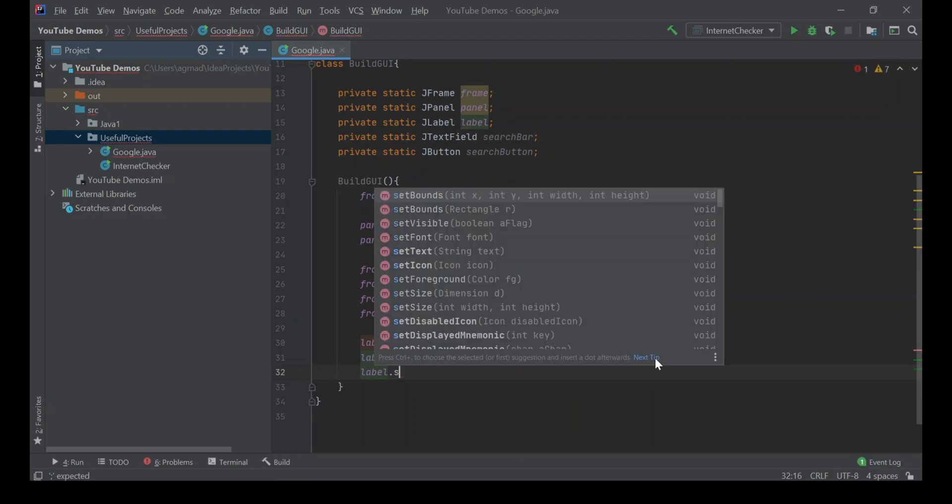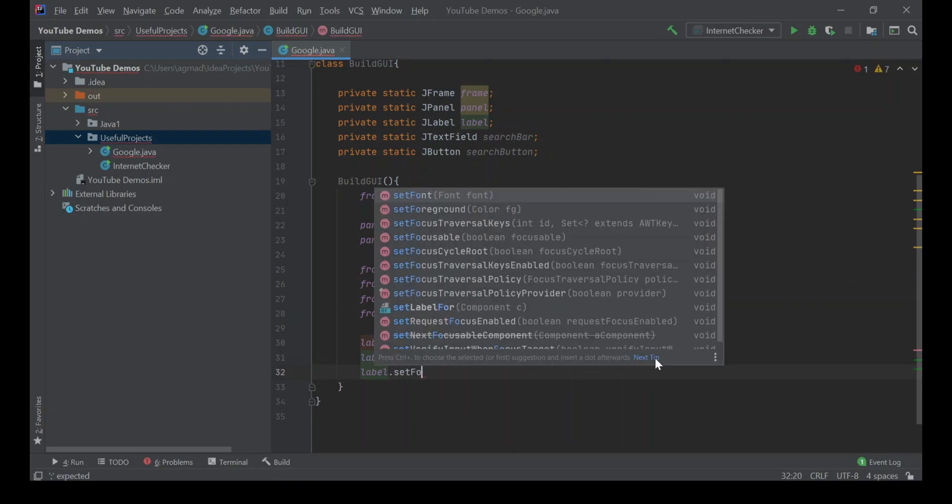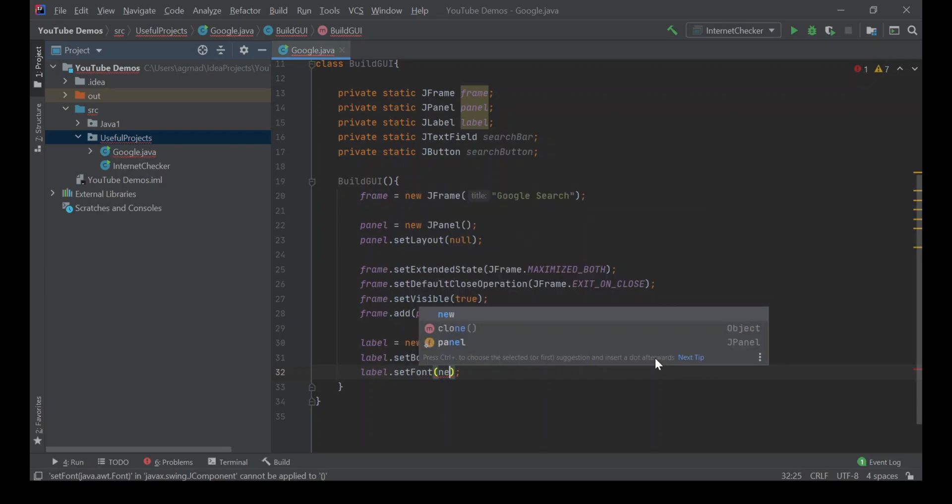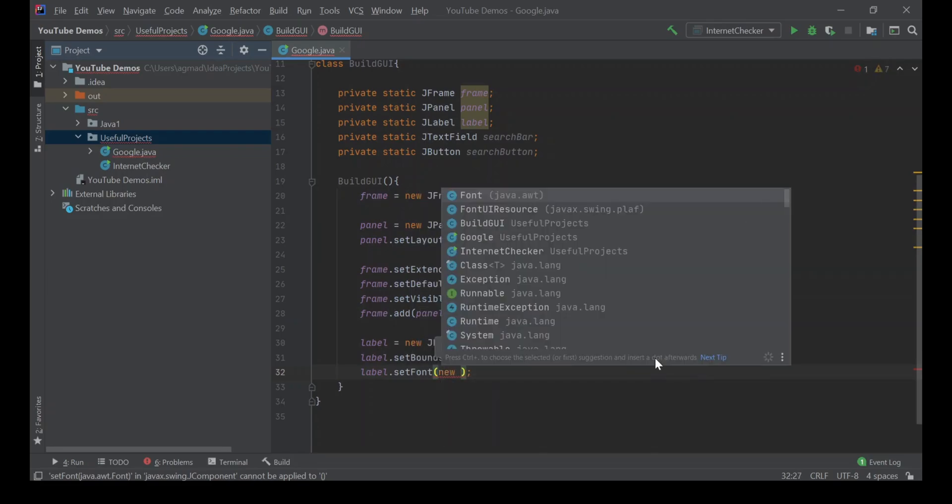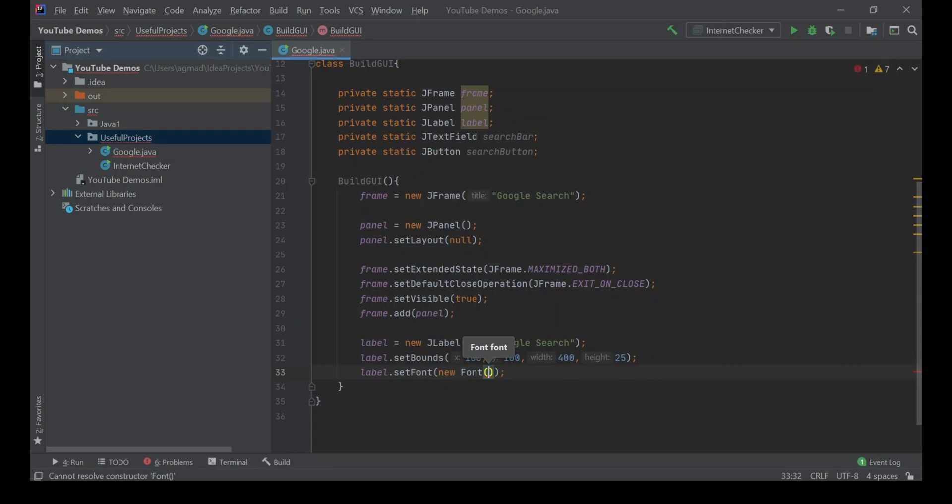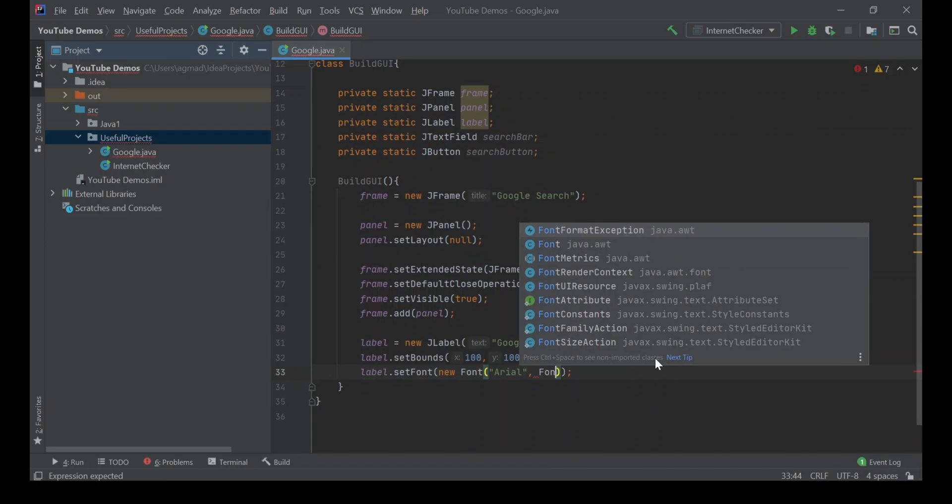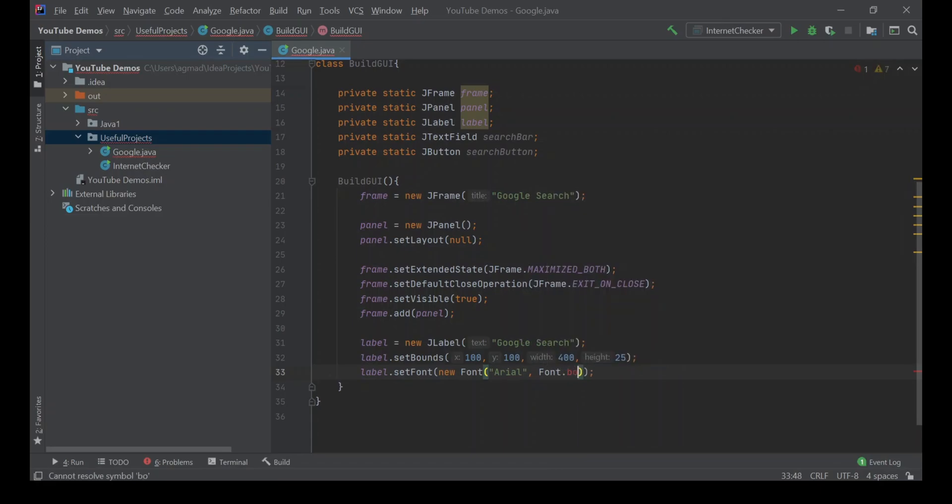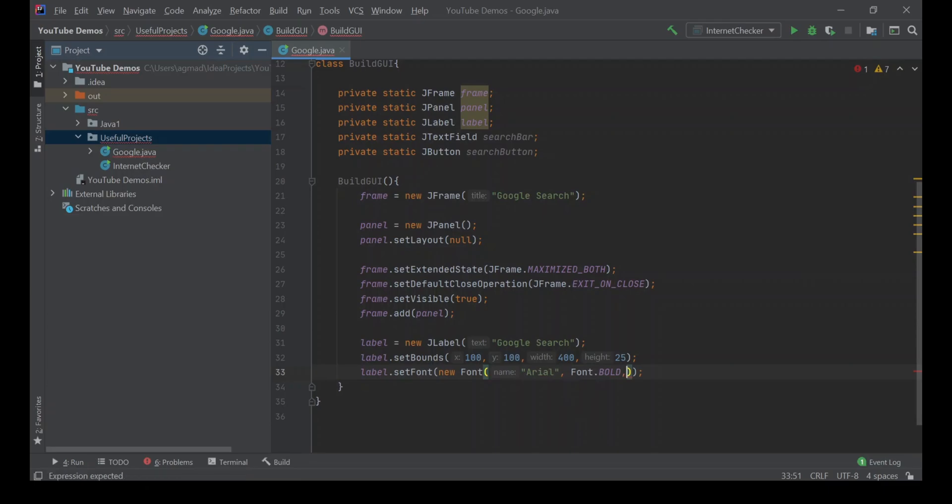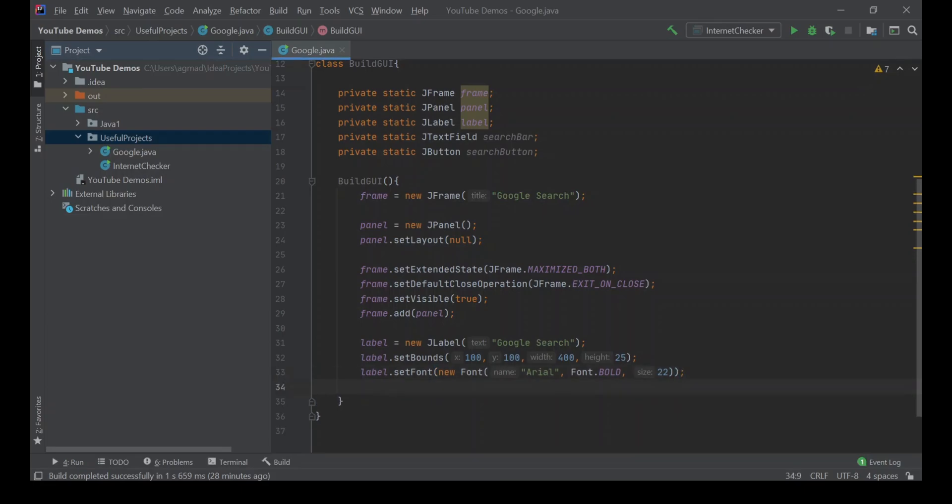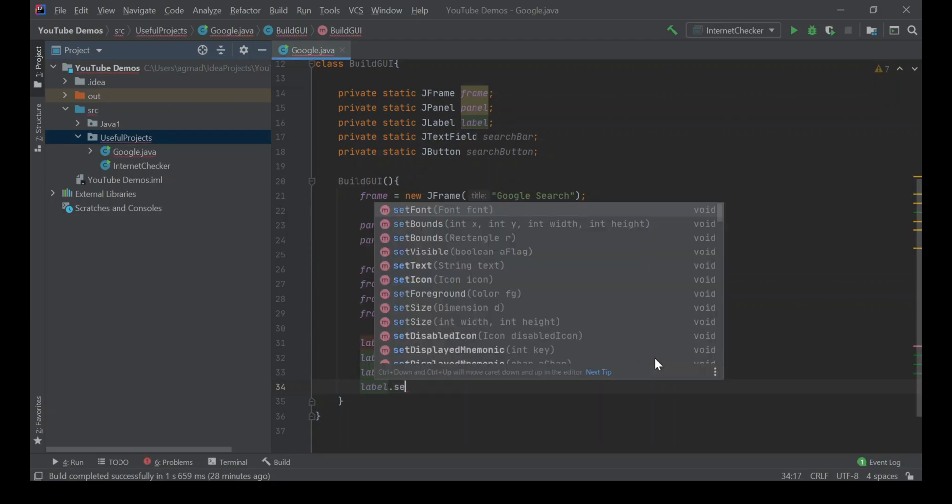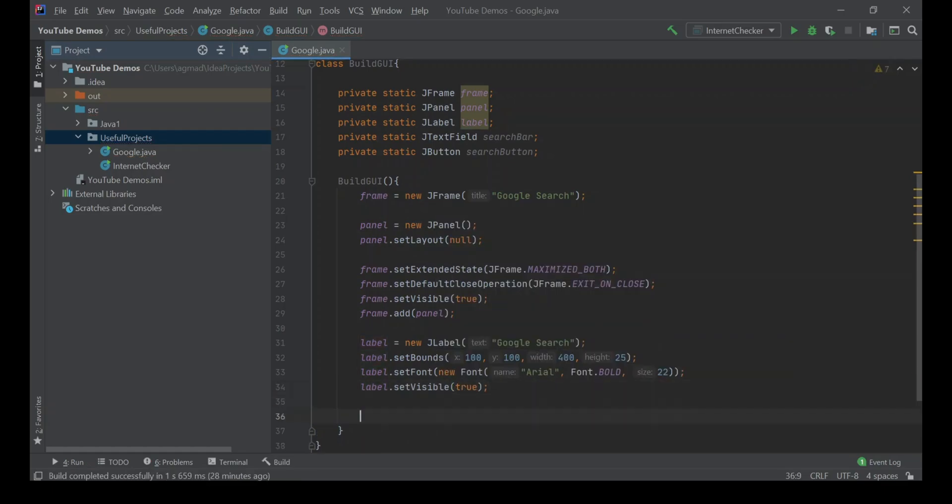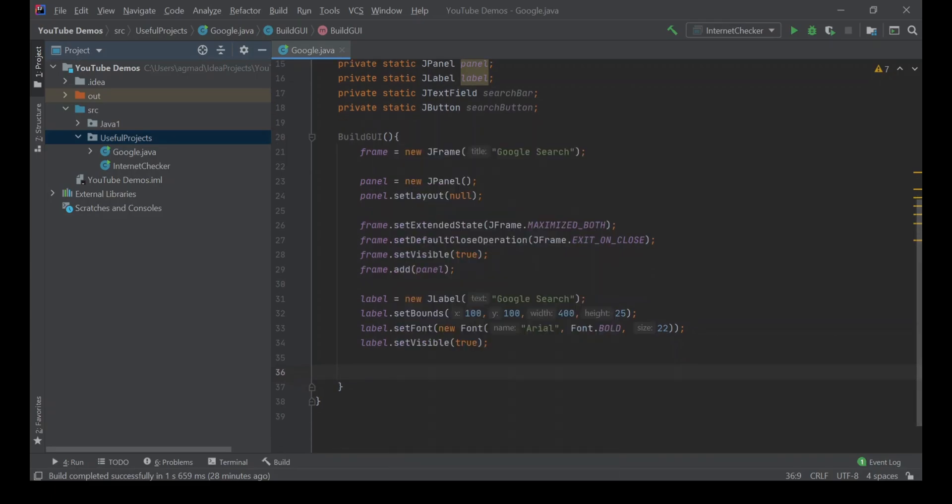Now we'll move on to label.setFont, so we're going to set a font for it. And now we're going to put the font properties, so first of all we'll put the name which is Arial, then we'll put the font weight which will be Font.BOLD, and then we shall put the size of the font and put 22. Now we've done that, we can carry on to say label.setVisible true.